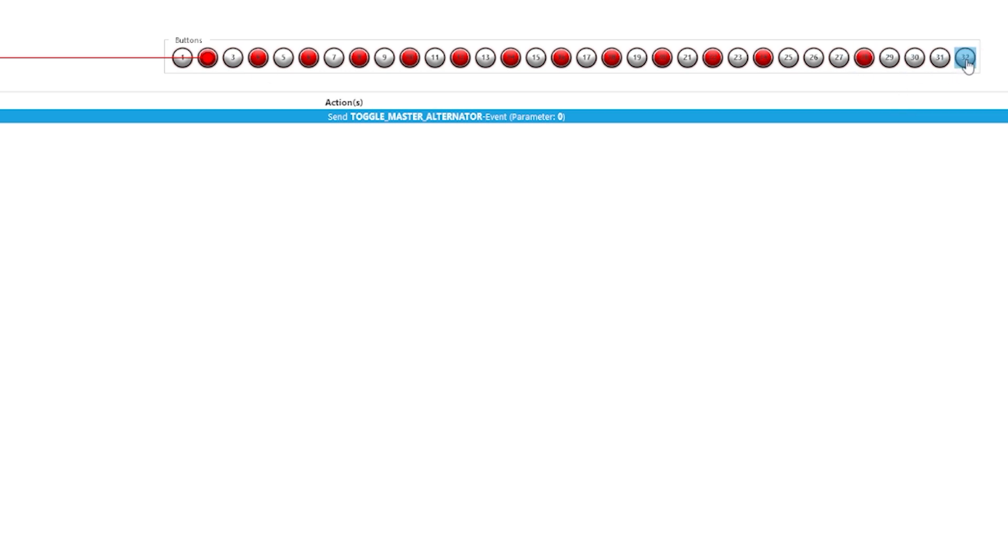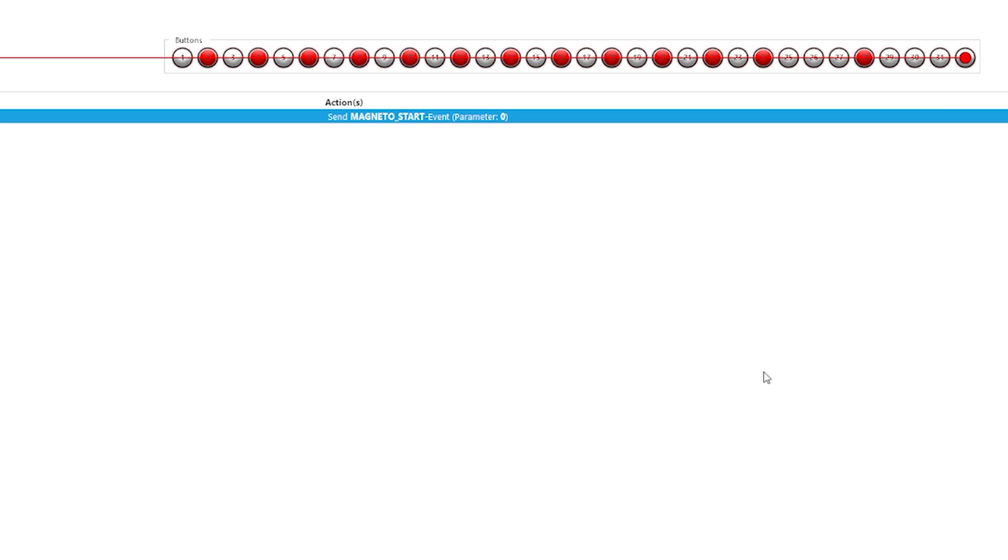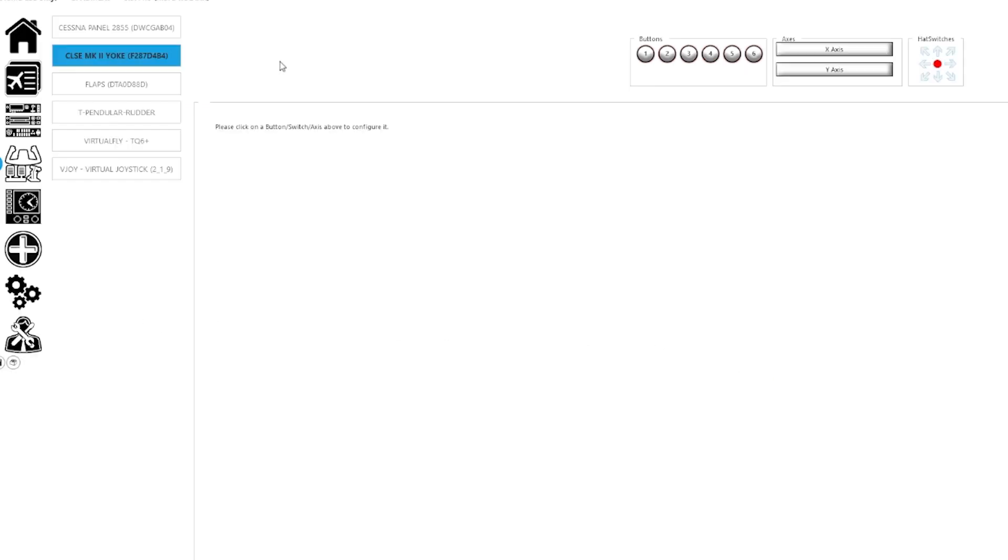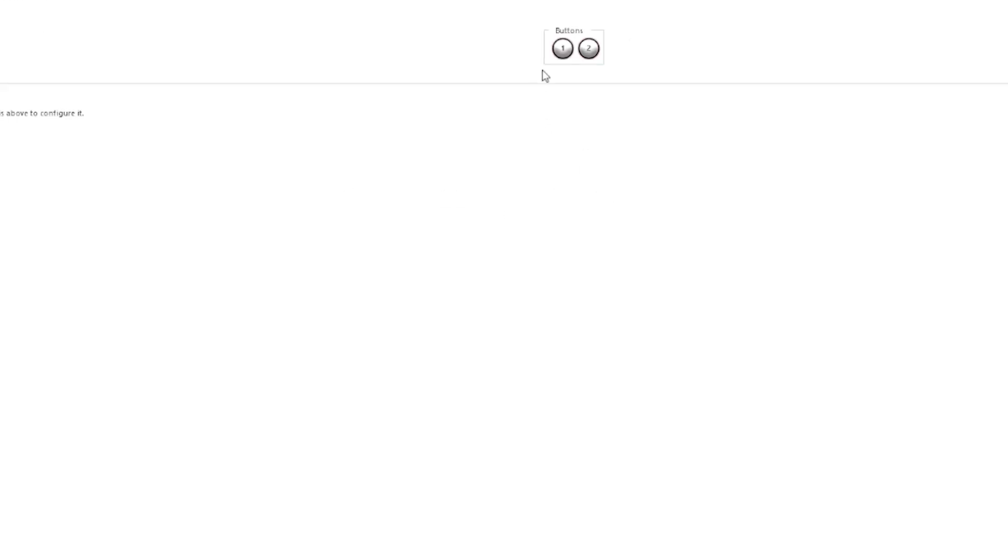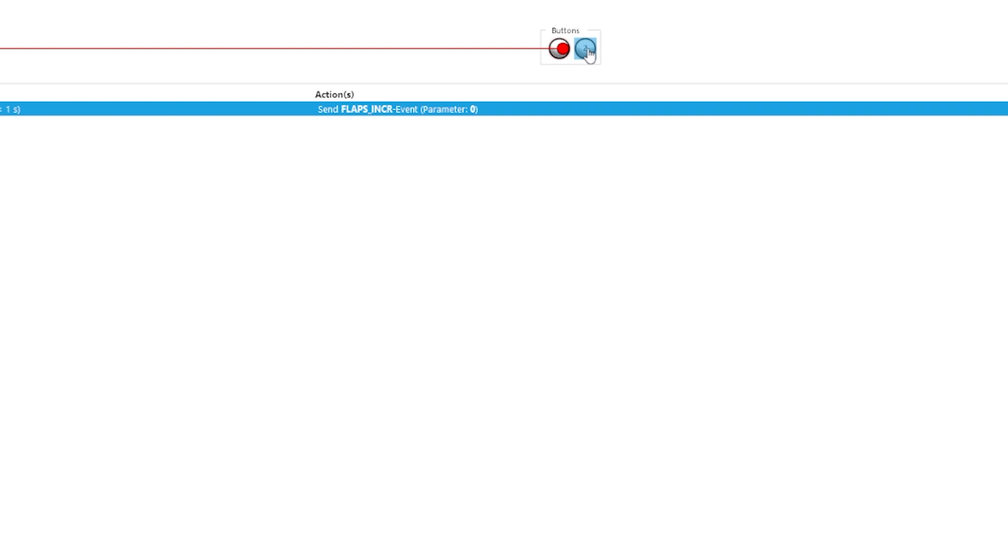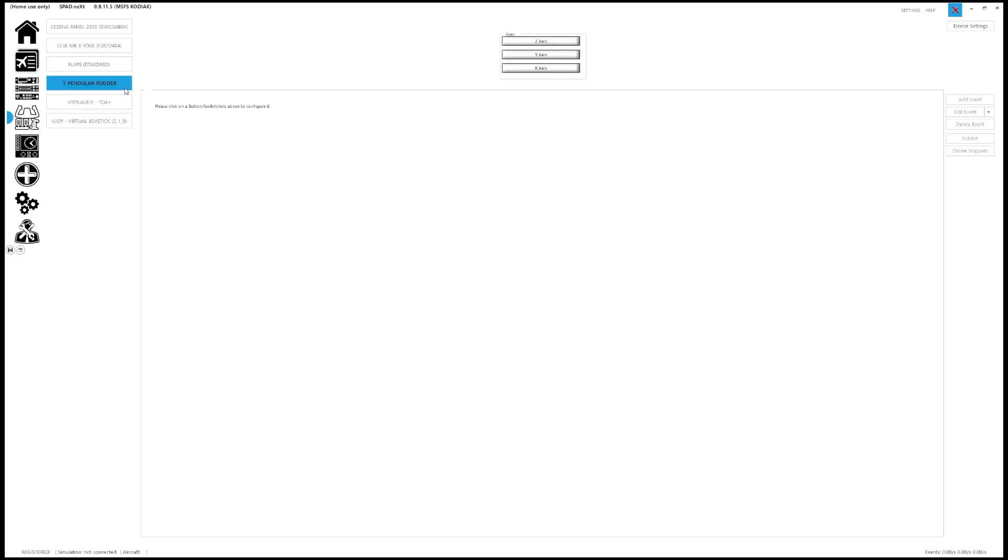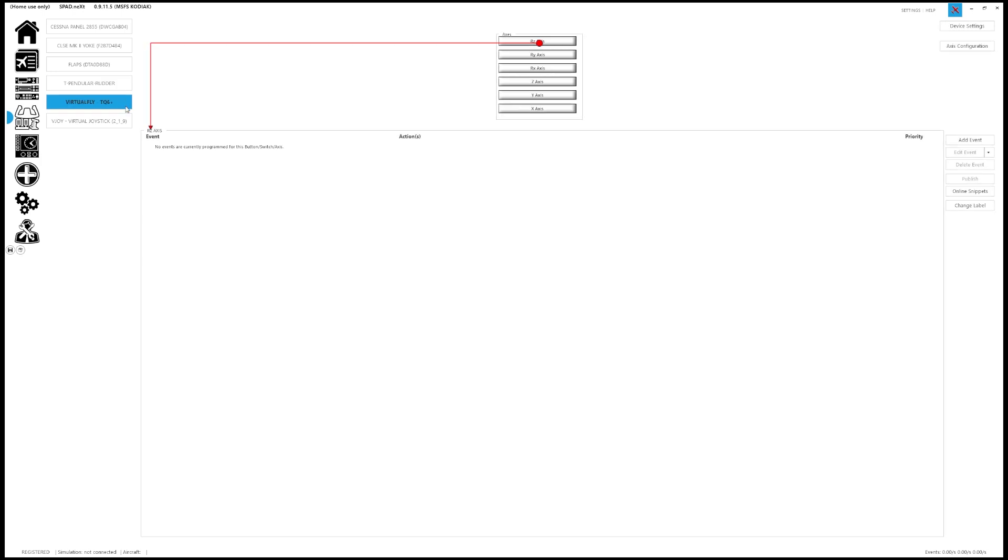I believe this one on the end is actually the key, which is why it has the five positions for off, and then left-right mags, both, and then the starter position. The yoke I don't configure in SPAD as I use the Brunner software exclusively for that, as it has all the profiles and force settings and whatnot built right into that software, including any of the buttons and things like that that you want to remap. Flap switch basically has two buttons. It has the up position and the down, and I just have the increment and decrement. The rudder I don't configure in SPAD, and the only other thing I configure in SPAD under this tab is the virtual fly TQ6 throttle quadrant.